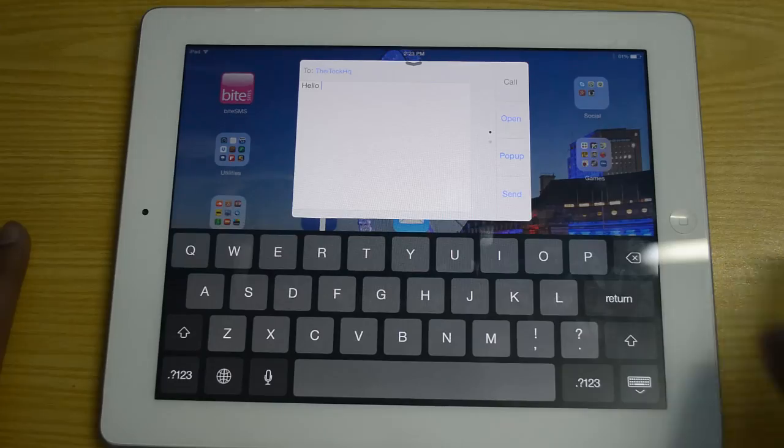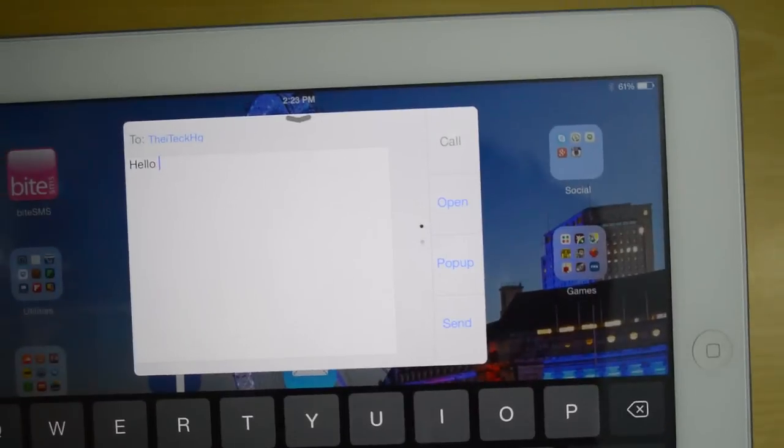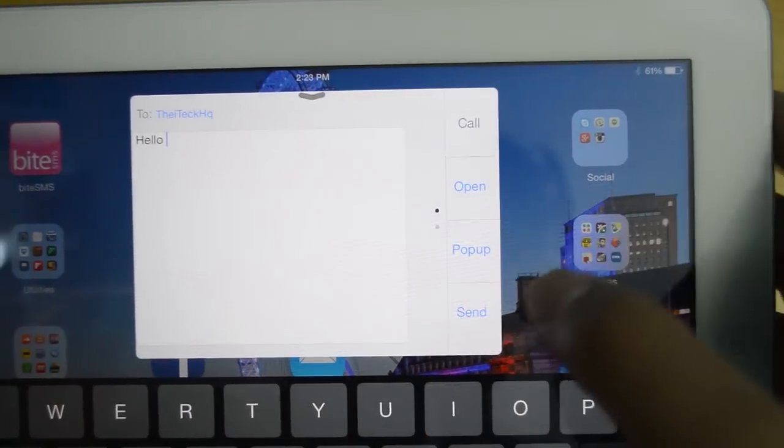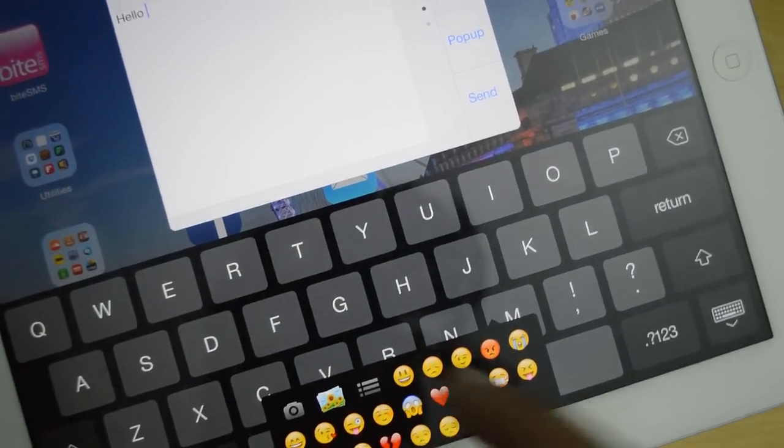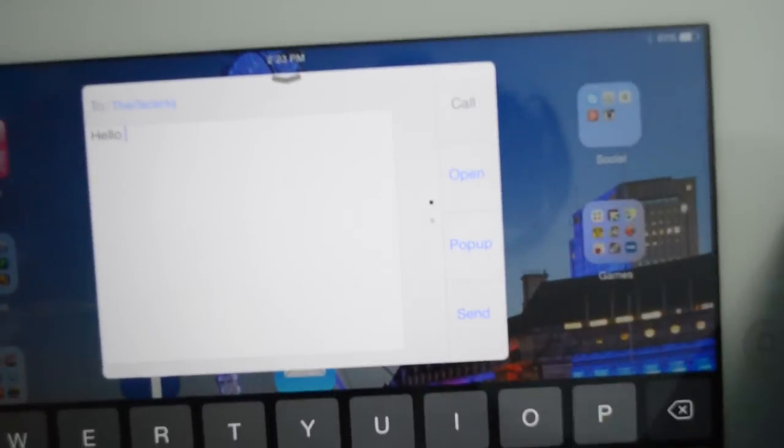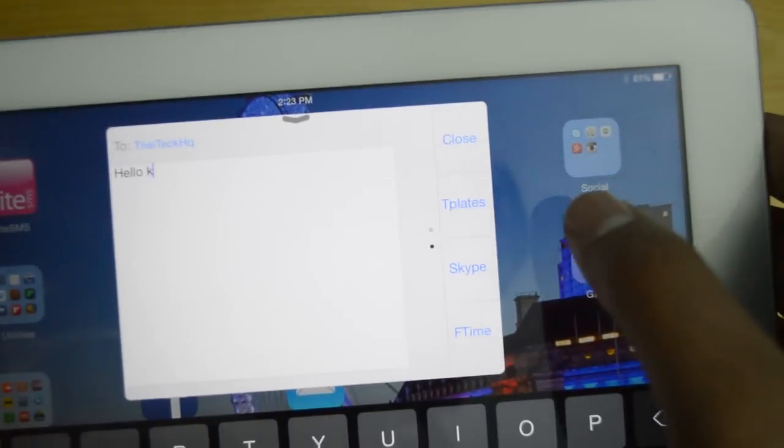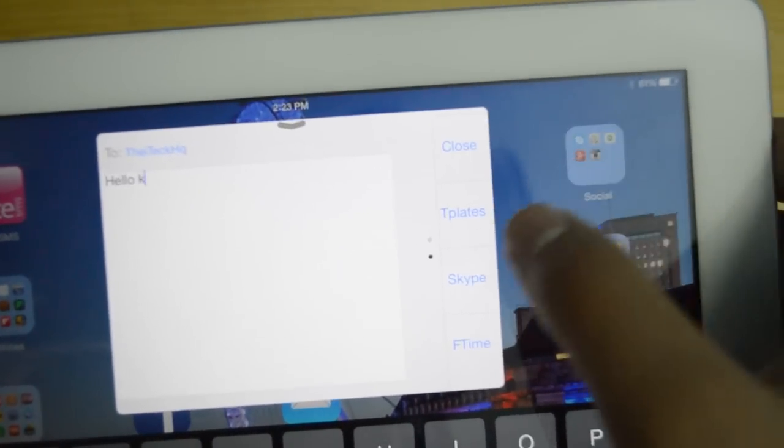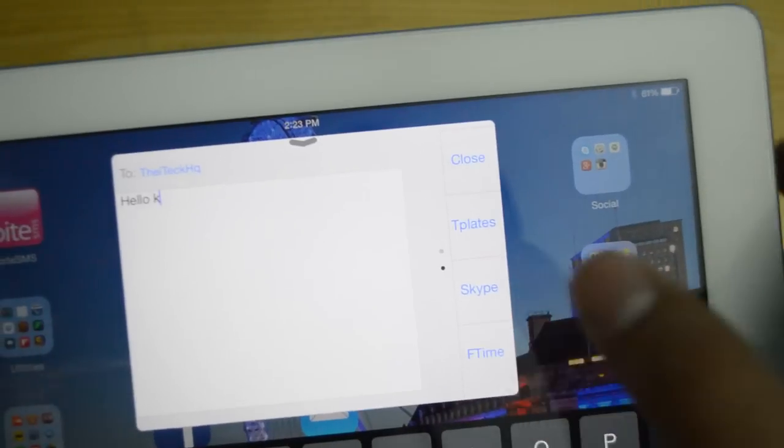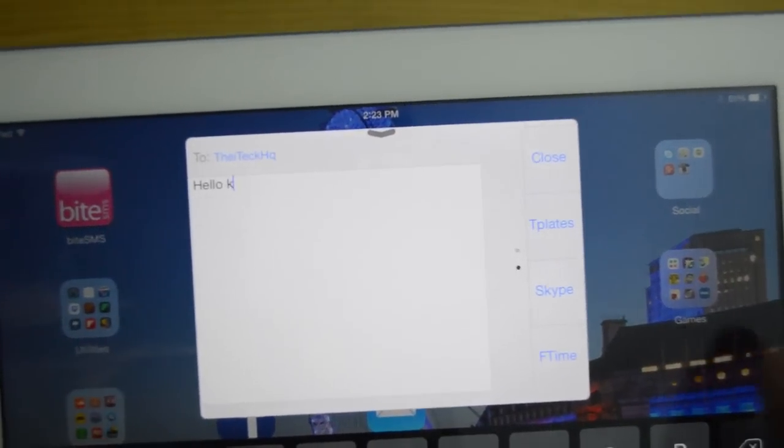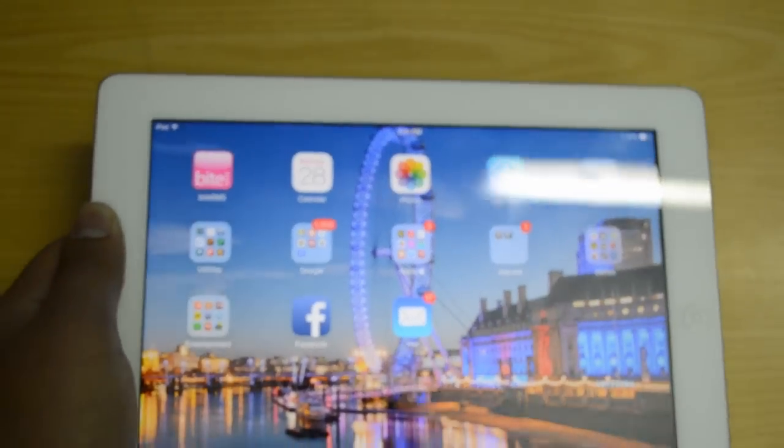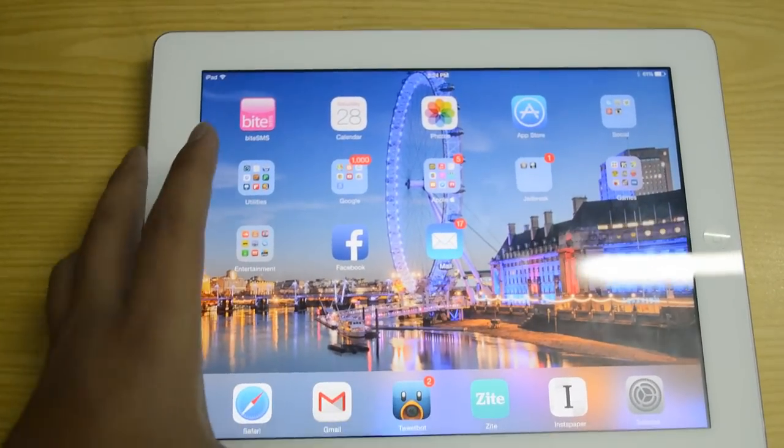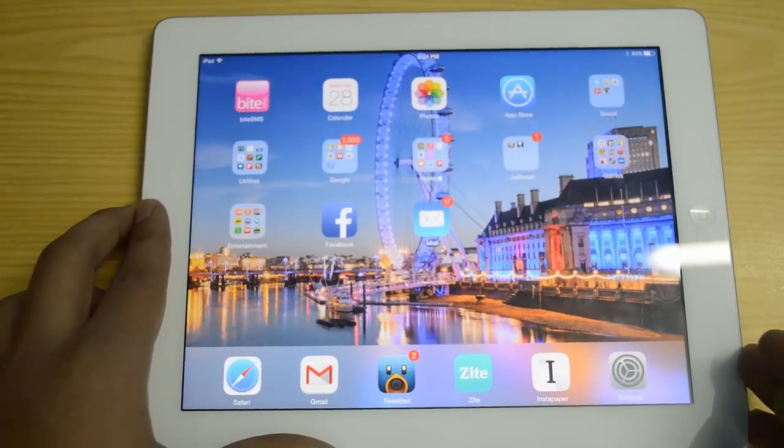As you guys can see, towards the right hand side we have a few options as well. I can open it up and ByteSMS has a pop-up which basically gives me these emojis and the ability to add photos. I can also send it from here, I can close this pop-up window, I can also Skype or FaceTime to this particular email address. I'll actually go ahead and send, and now it's going to send this particular message to my iPad 2.